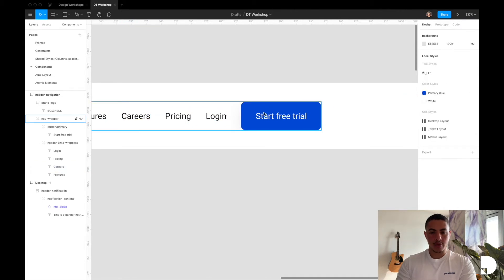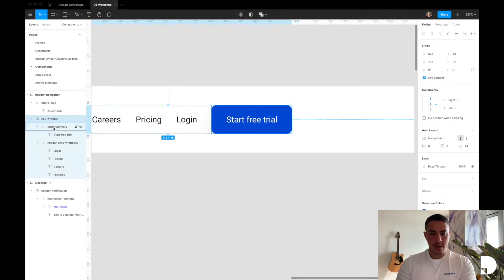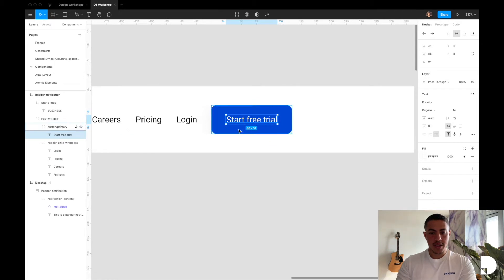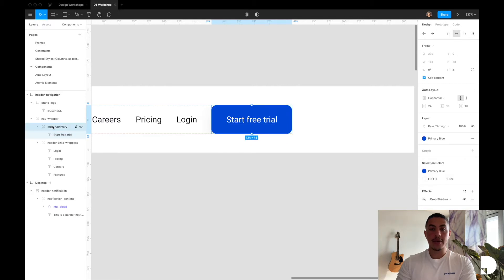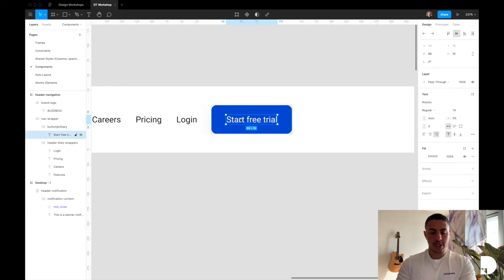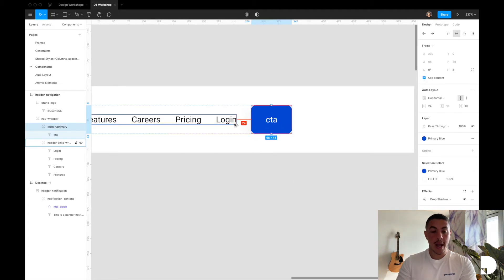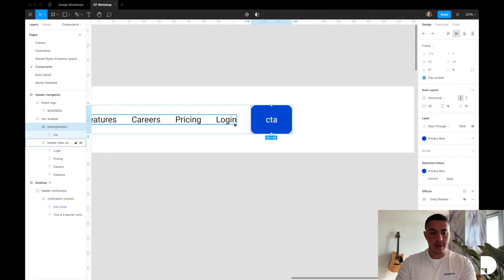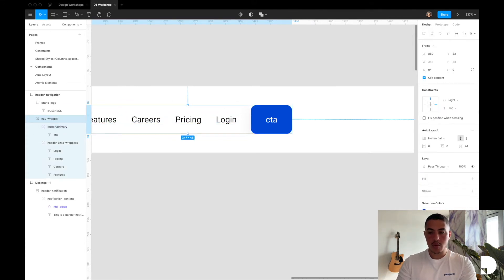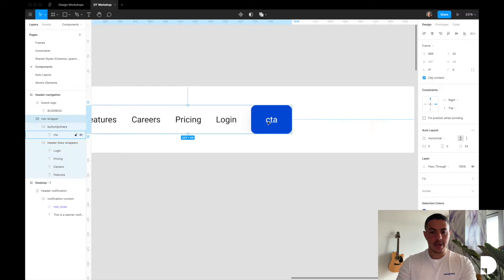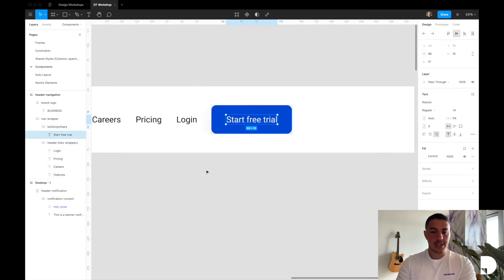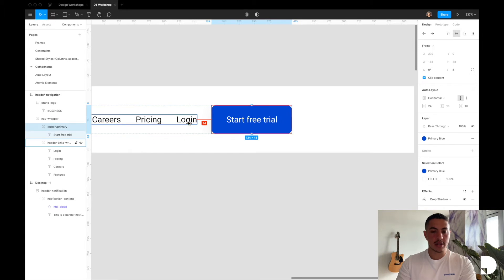Then we have our button or CTA. It's just a frame; inside that frame we have a text element with 16 vertical and 24 horizontal padding. The button frame has a shared style of blue and also has auto layout applied to it with 24 and 16, so that if I change the CTA my padding would be maintained. We have 24 padding between our header links wrapper and the button, and they are both contained inside of a frame with 24 auto layout applied, so that if I increase or decrease the size of my button this 24 padding is always maintained.